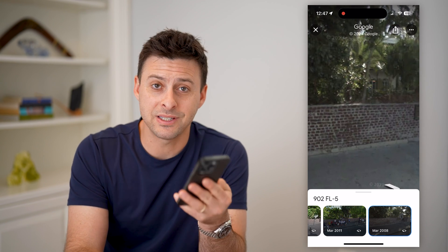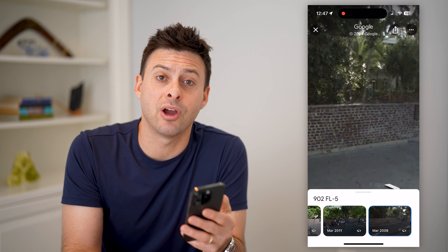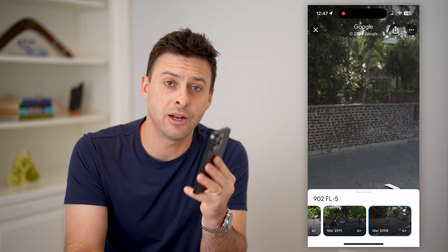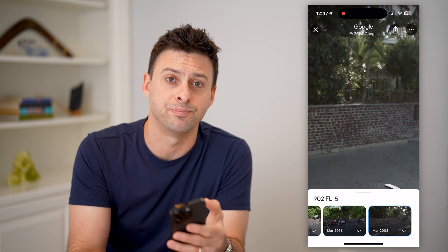I hope this helps. If it did, hit the subscribe button down below — it really helps me out, and I'll catch you on the next one.